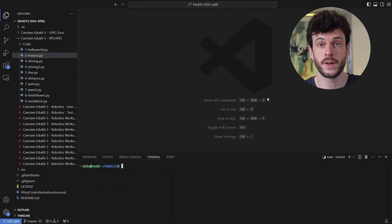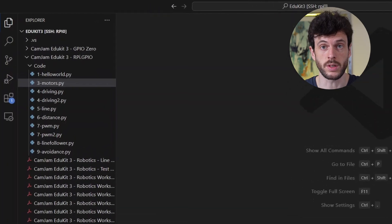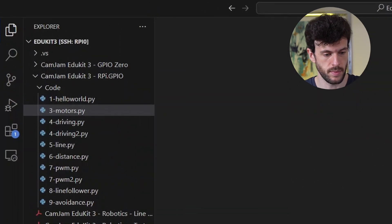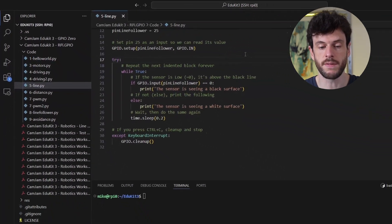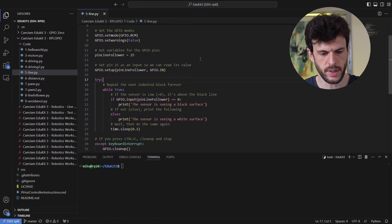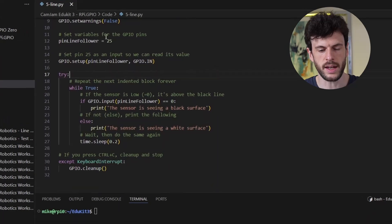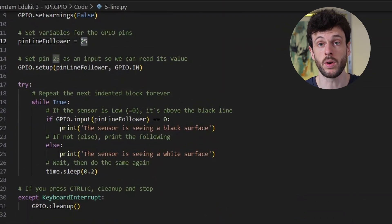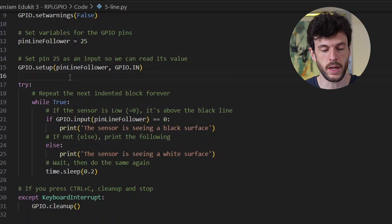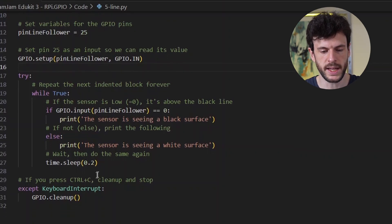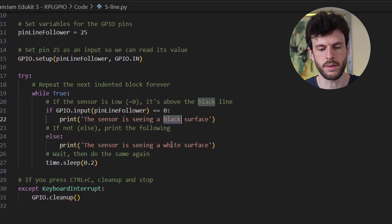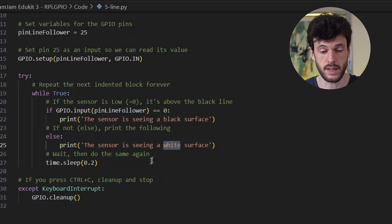So let's first open up the script and take a look at what's inside. The script here is 5line.py and we can see here that it takes a pin for the line sensor, it sets up the GPIO and then it will repeatedly check whether it's seeing a black surface or a white surface.